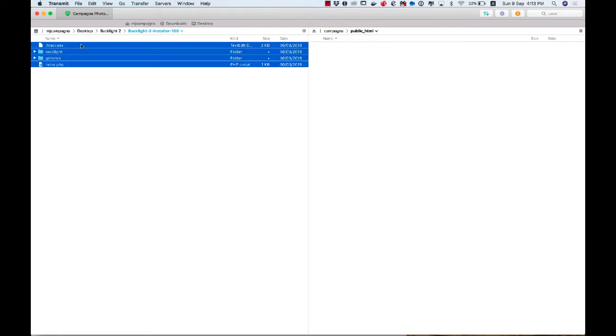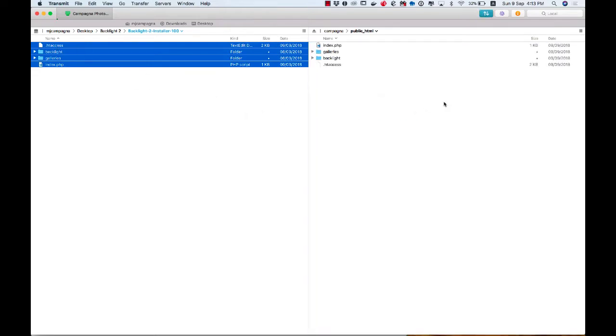So I'm going to take all four of these items, and I'm going to copy them to the right side of my screen, which is actually the home folder for my website. On my host, that's public.html. Your host might have a different name.